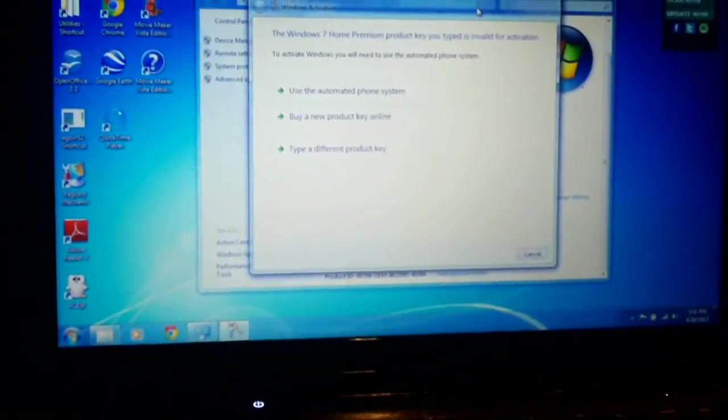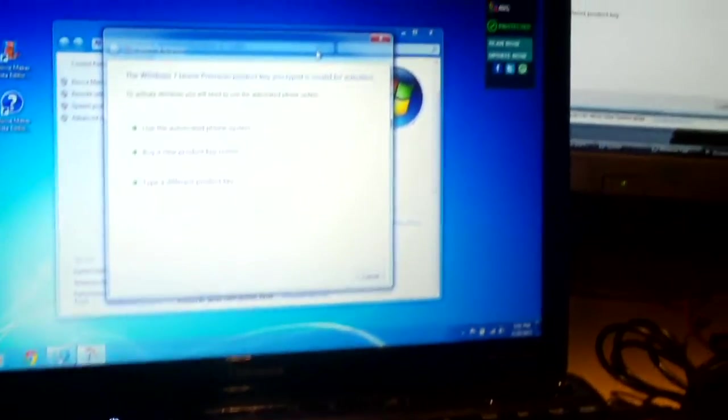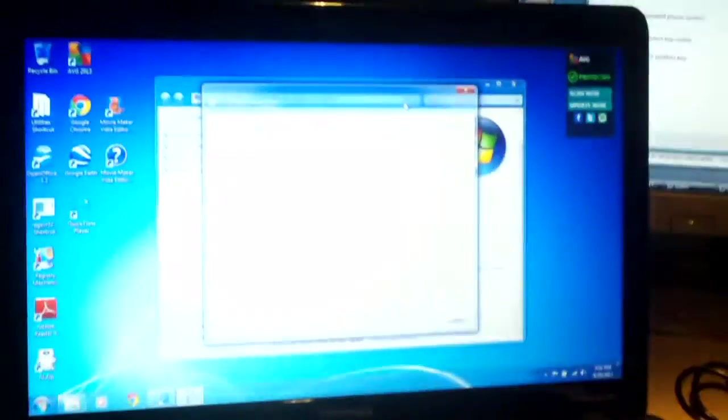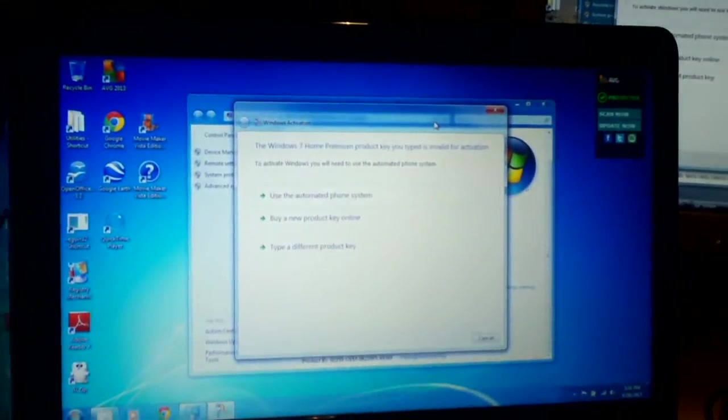And the reason why is the product keys that are on these two systems, the COAs, the way it works is, the original installs both had OEM SLP keys, and when you go to reinstall Windows, you go to use the actual COA key on the bottom of the computer, the sticker key, for the first time you have to activate over the telephone.